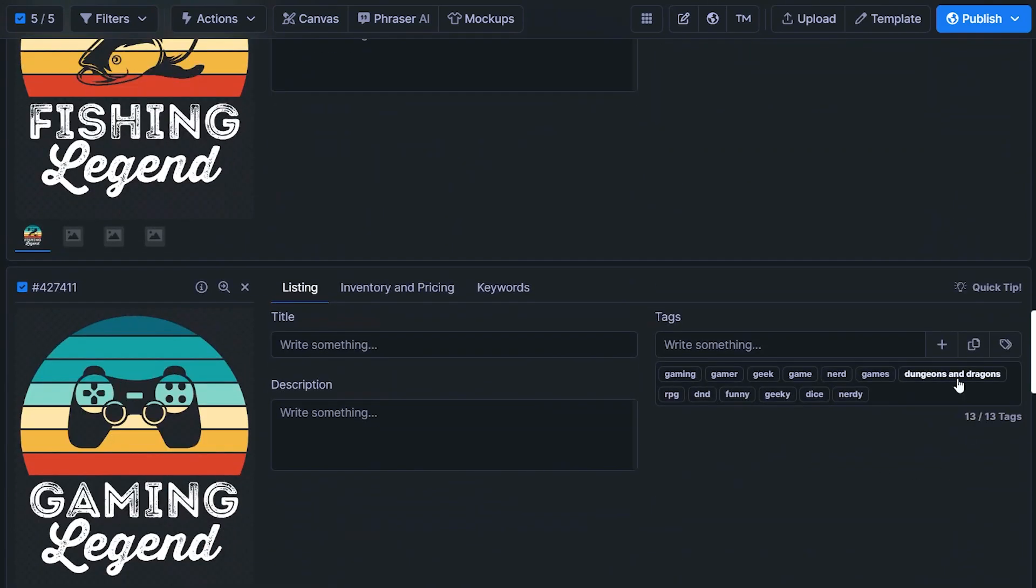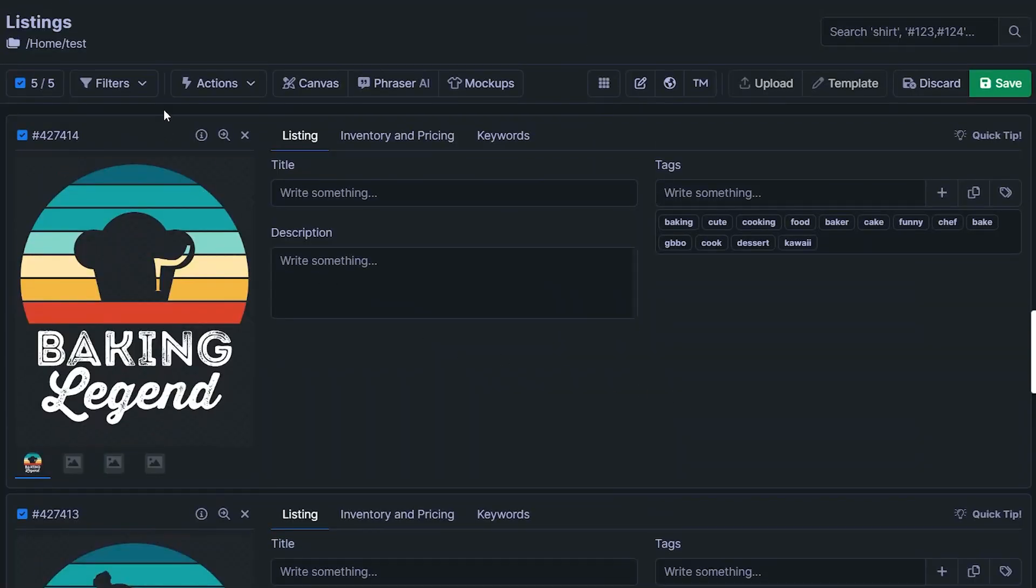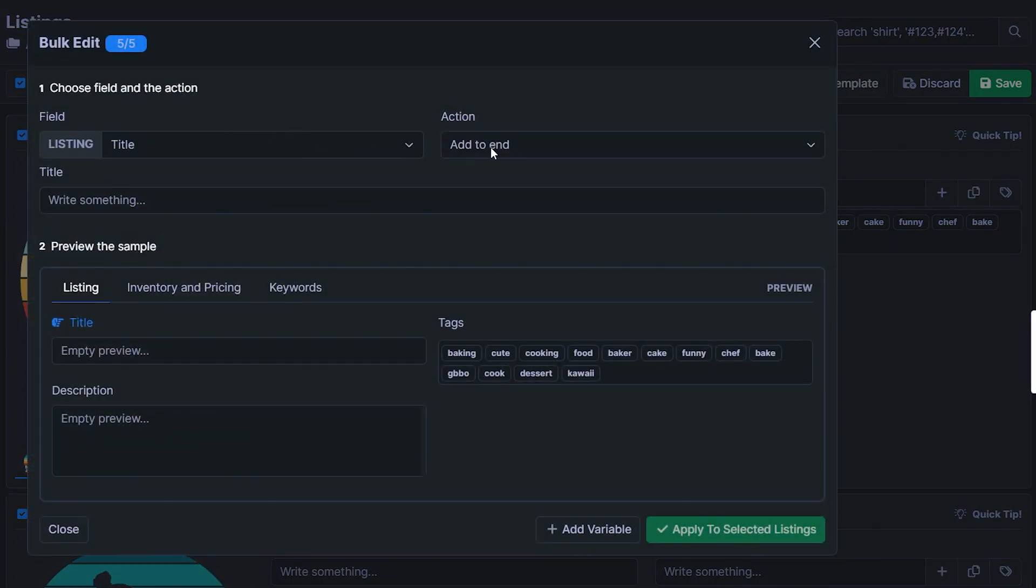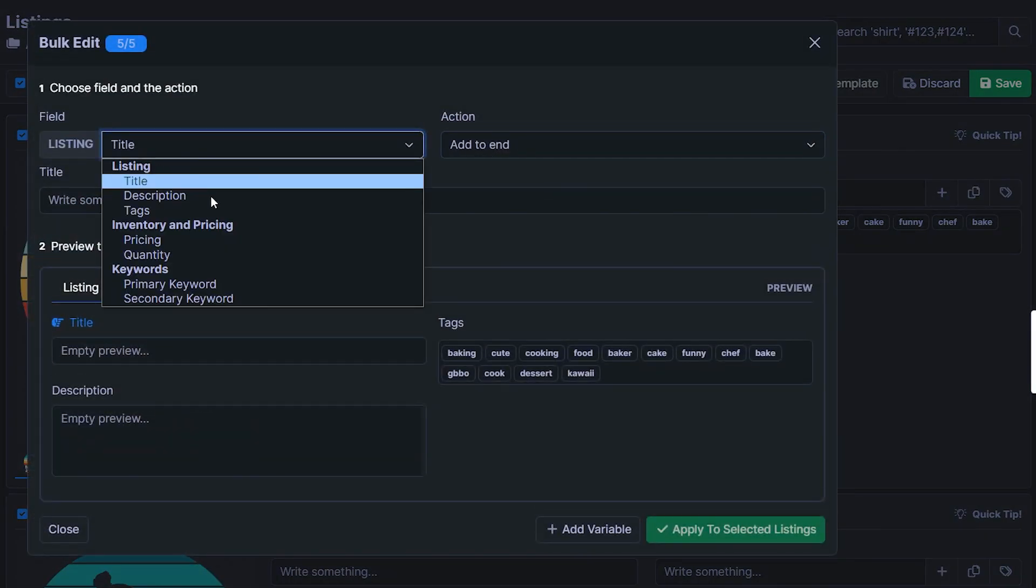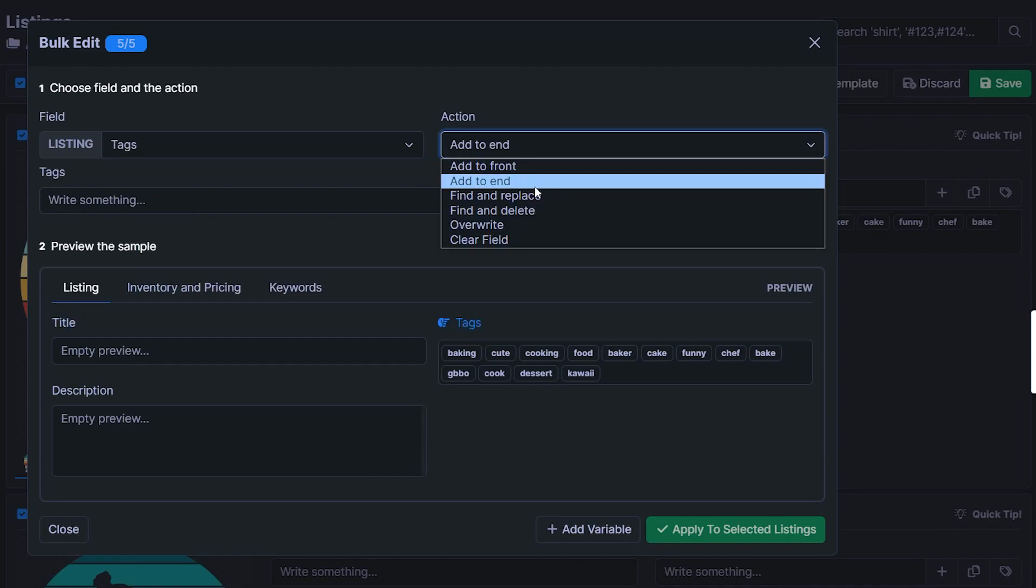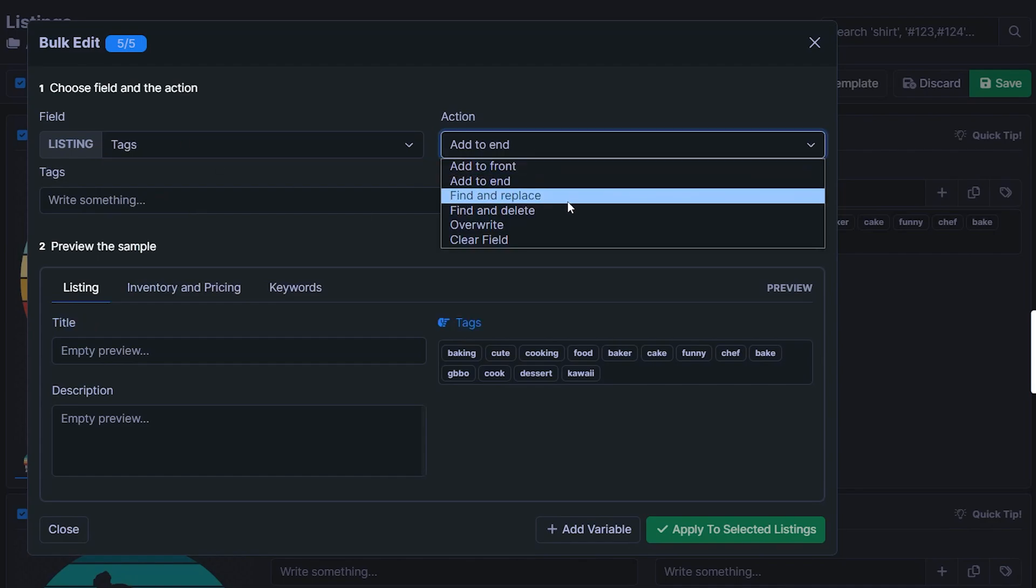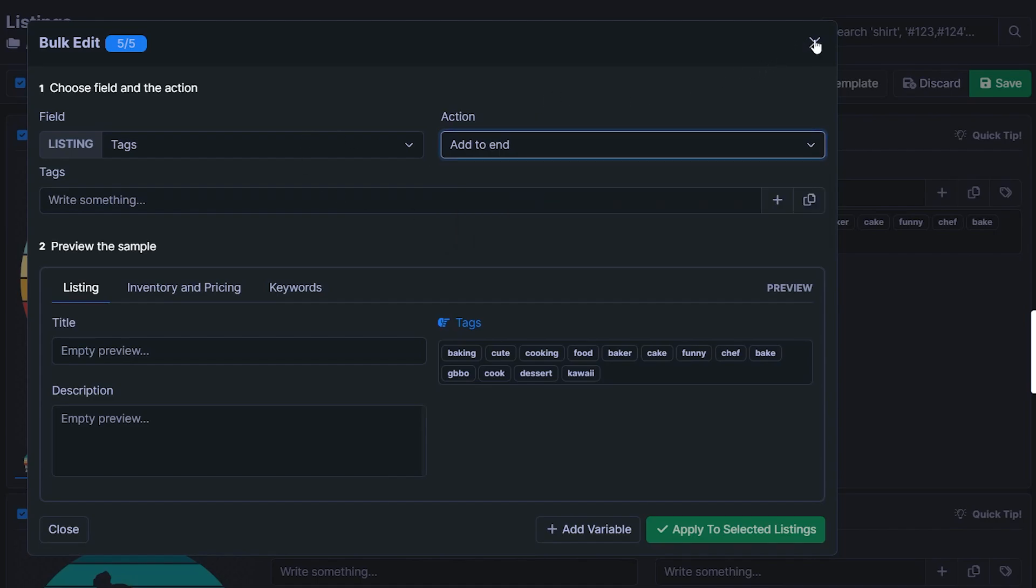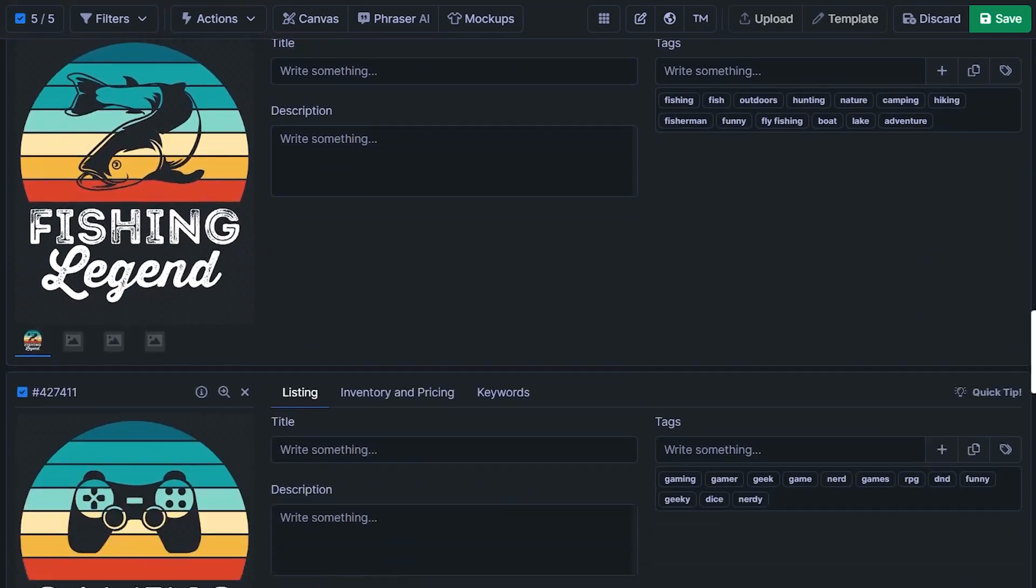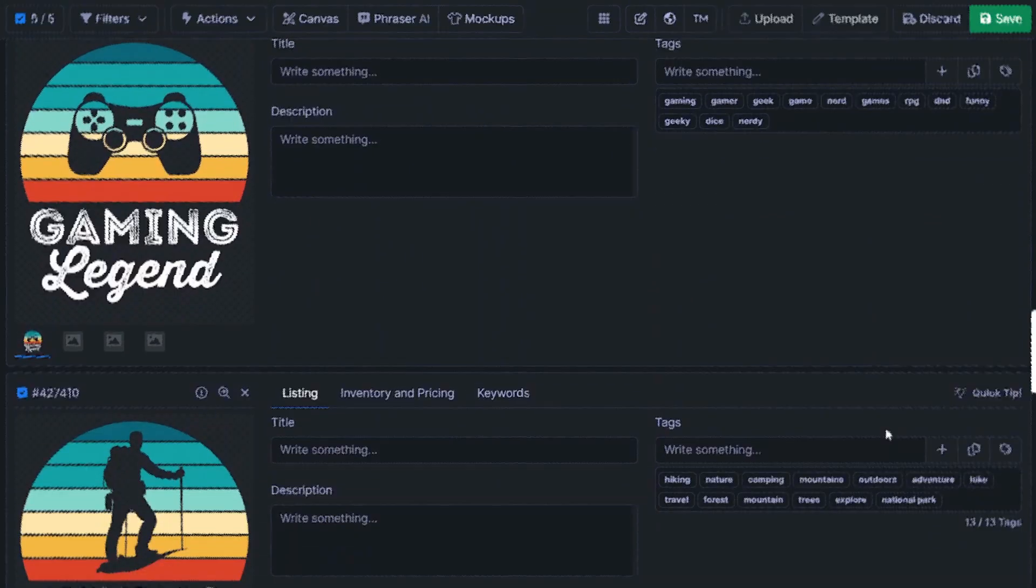Now you might have to still check them and delete, for example, dungeons and dragons. Or you could once again use this bulk function right here to edit in bulk. If you wanted to clear the field and get rid of the tags, you'd have to change this to tags. Or if you want to add some more to the end, to the front, find and replace, you can use this again to bulk edit your tags if there's a few keywords that you're not happy with. But overall, this is going to save you a ton of time finding keywords for various different niches in one click of a button.